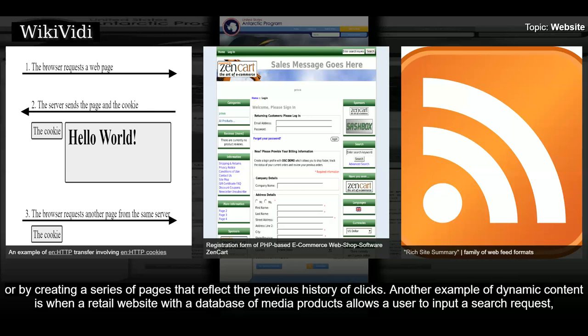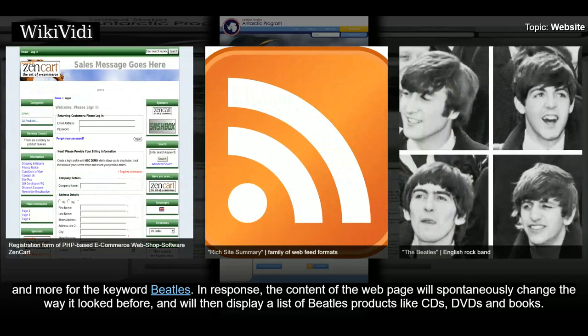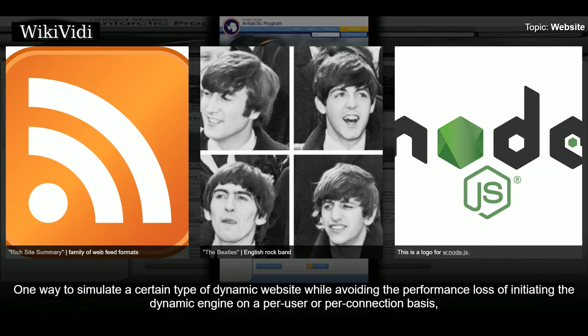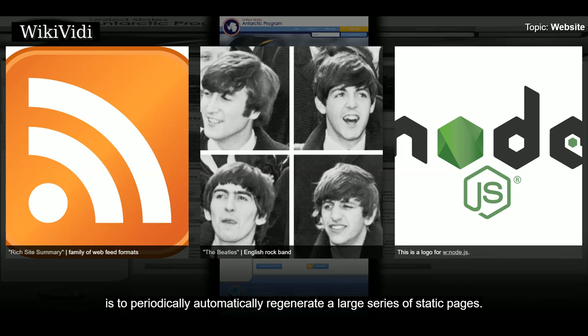Another example of dynamic content is when a retail website with a database of media products allows a user to input a search request for the keyword 'Beatles'. In response, the content of the web page will spontaneously change and display a list of Beatles products like CDs, DVDs and books. Dynamic HTML uses JavaScript code to instruct the web browser how to interactively modify the page contents. One way to simulate a certain type of dynamic website while avoiding the performance loss of initiating the dynamic engine on a per user or per connection basis, is to periodically automatically regenerate a large series of static pages.